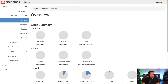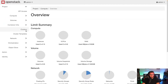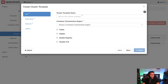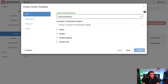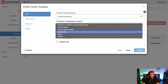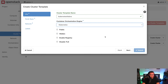Under Container Infra, I'm going to go to Cluster Templates. As you can see I already have a few, but I'm going to click on Create Cluster Template. I can give it a name — I'll say 'kubernetes-fedora' — and then I can choose the container orchestration engine. I have a few options here like Mesos and Swarm, but I'm going to choose Kubernetes.